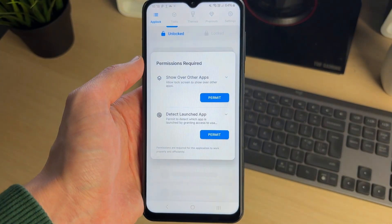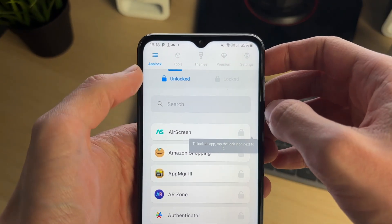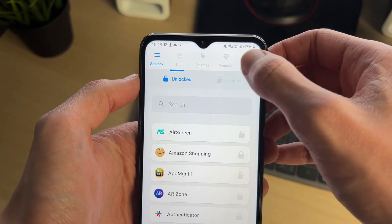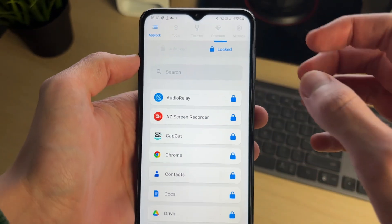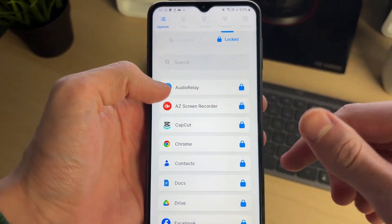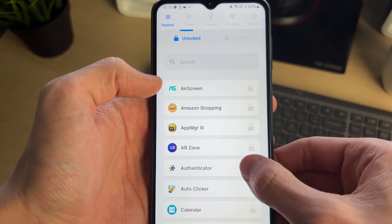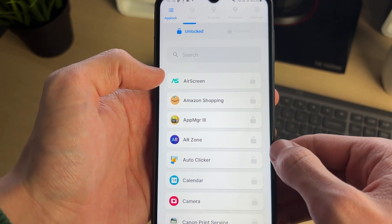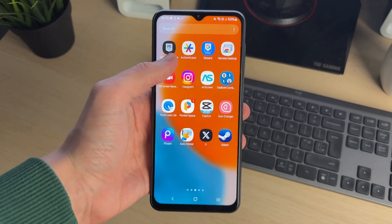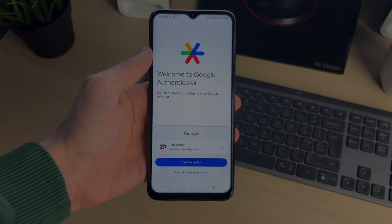There are some different permissions you need to give, so press permit. Now you can switch between the unlocked and locked sections at the top. Locked means a PIN will need to be entered — the one you just made. To lock an app, come into the locked section and press the padlock. As you saw, I just locked Authenticator, so now when you go to open it, the PIN needs to be entered.